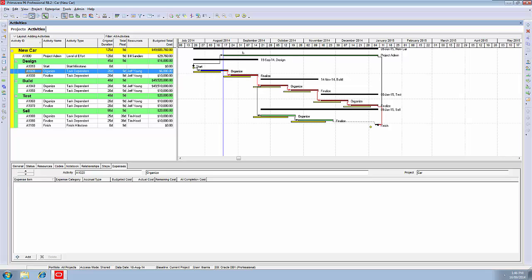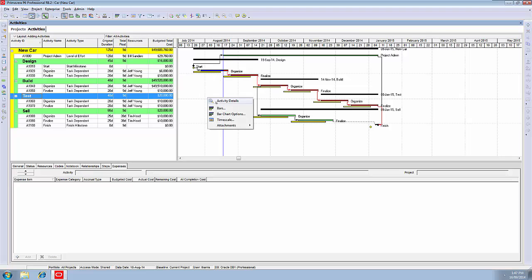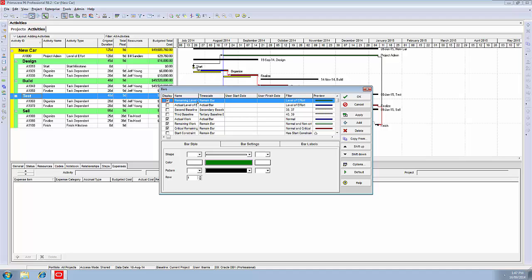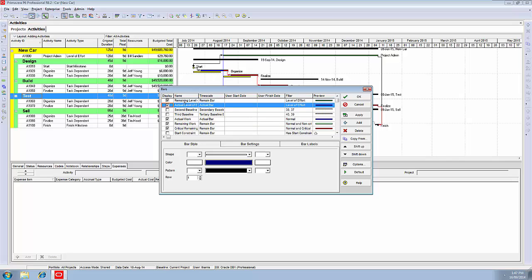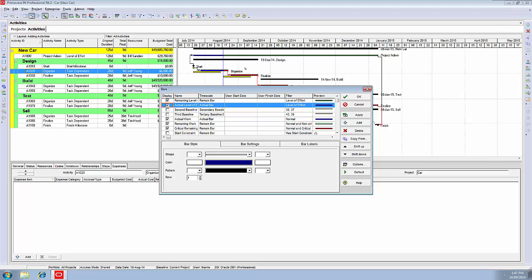You can see that the level of effort here is not showing the work that's been done on the level of effort. It's sort of giving you the mistaken impression that the level of effort has been delayed. But that is not the case. That's a problem with the bars, the way the bars are showing. At the moment, we've only got a remaining level of effort, which is that dark green bar that we see. We haven't got the actual work done on that level of effort activity. We'd need to tick that one on, which is a blue bar. If we applied that, you would now see that that completed work is visible in your Gantt chart and the remaining work is visible as well.